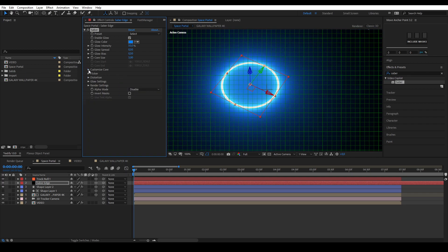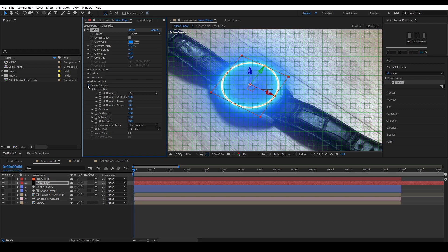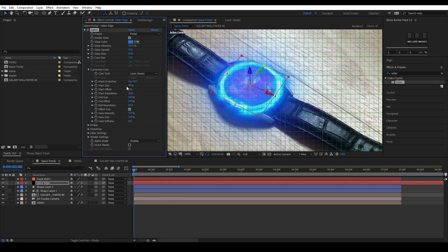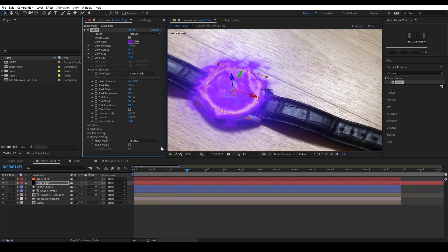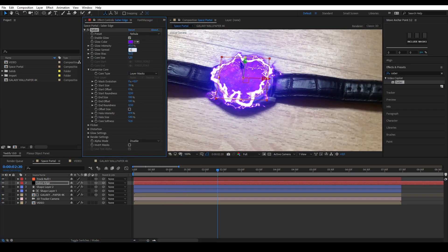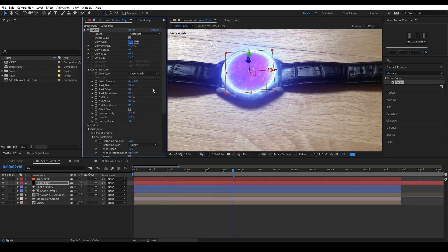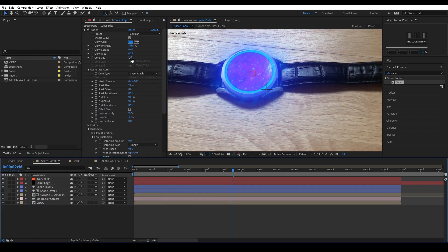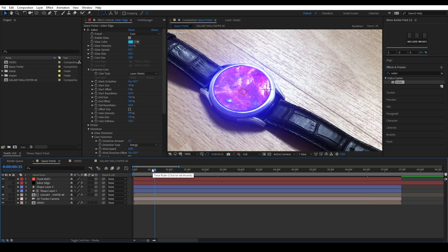To fix this, go into the render settings and change the composite settings to transparent. You can create your own look or select a preset. As you can see, it took me quite a while to get a result I was happy with.